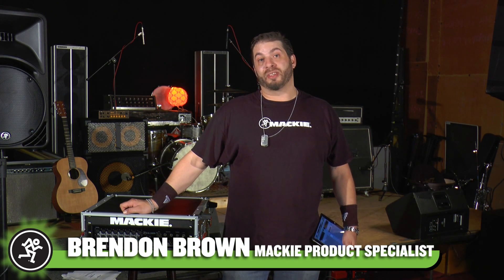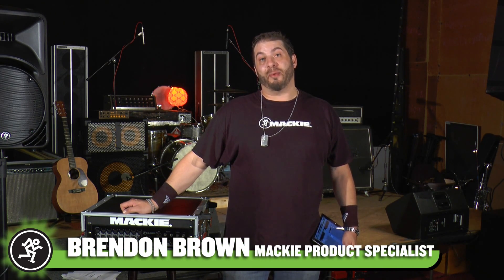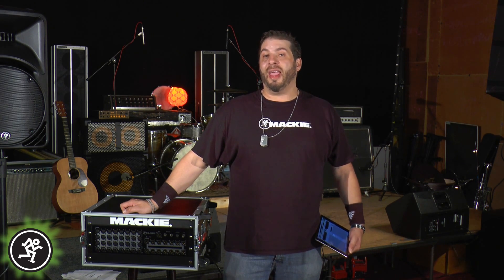Hey, I'm Mackie product specialist Brendan Brown. In this video we're going to show you exactly how to set up multi-track recording and music playback on the DL32R.